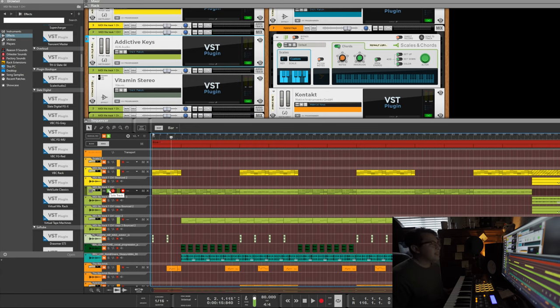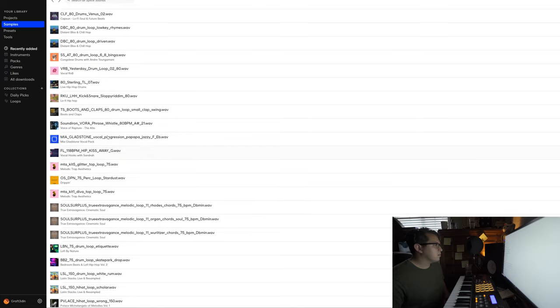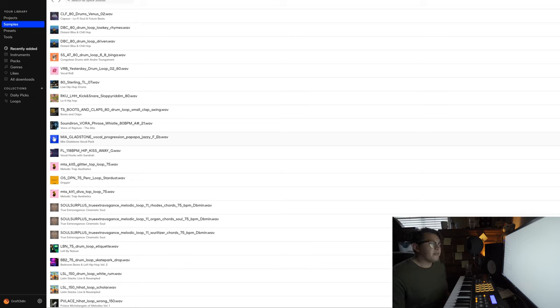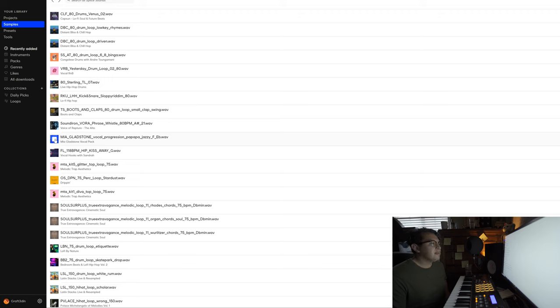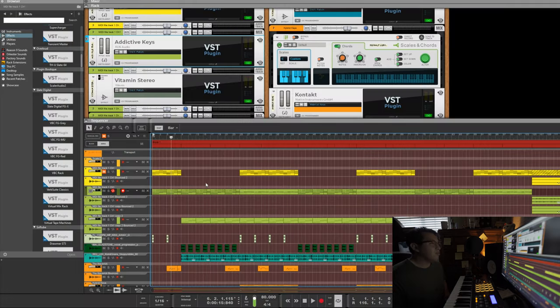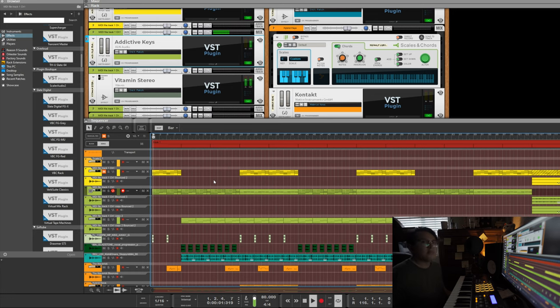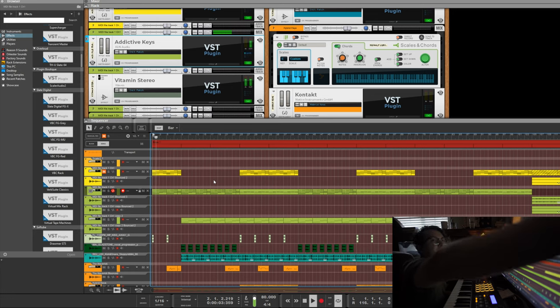For the next thing that I added I went to go look for certain sounds, so I went to Splice and I found me some sounds. This is one of the first ones that I found and I used this for the verse. You'll end up hearing it but I want to show you what it sounds normally. So I chose both of those and then I'm gonna show you what it sounds like together.